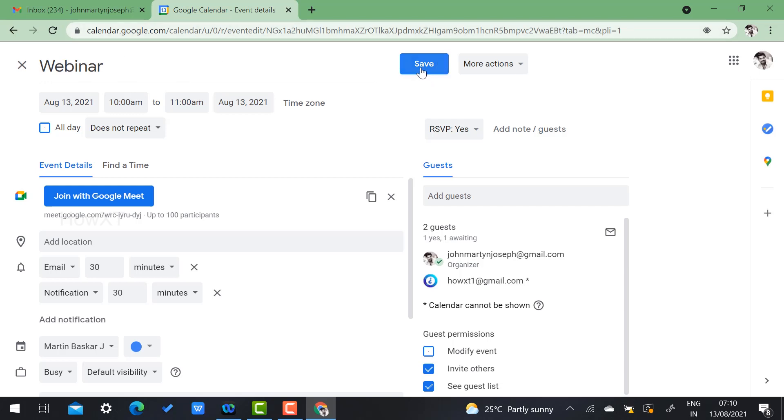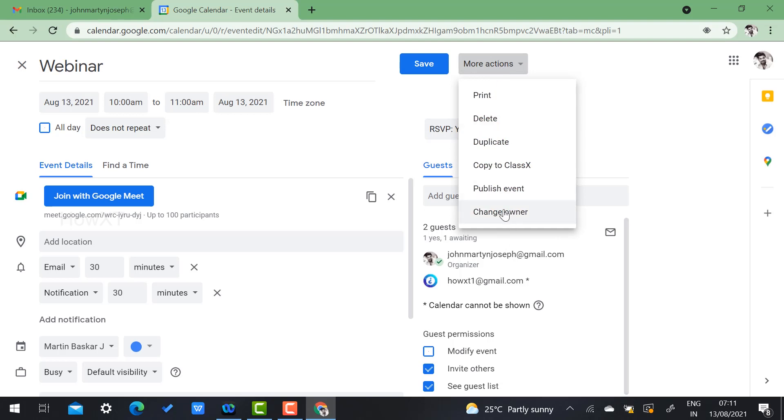Once you click More Actions there will be a change owner option. You have print, delete, duplicate, copy and publish event, and change owner. You can change the owner so that they can be eligible to have access, admit the people, mute all and remove all.